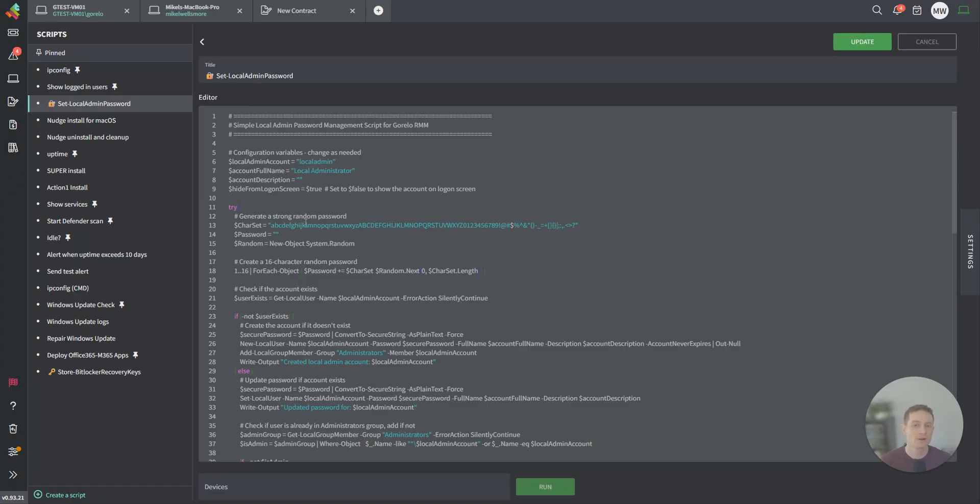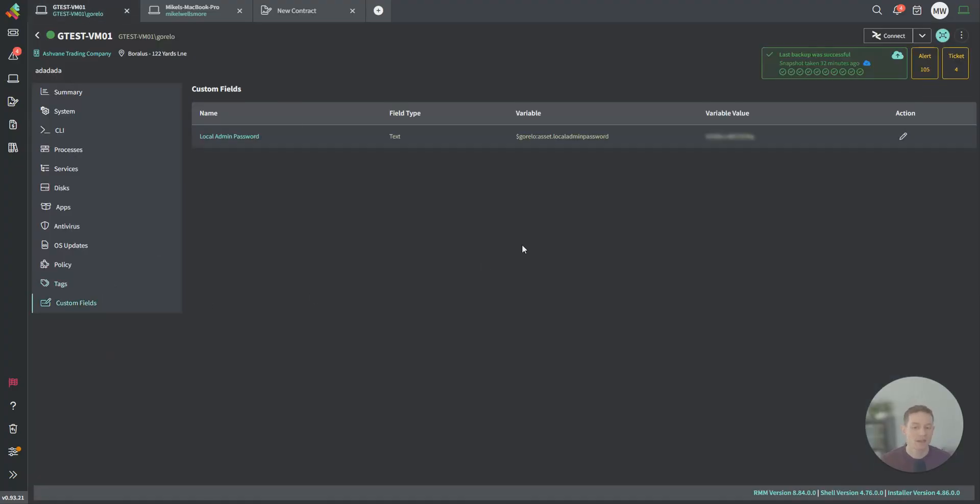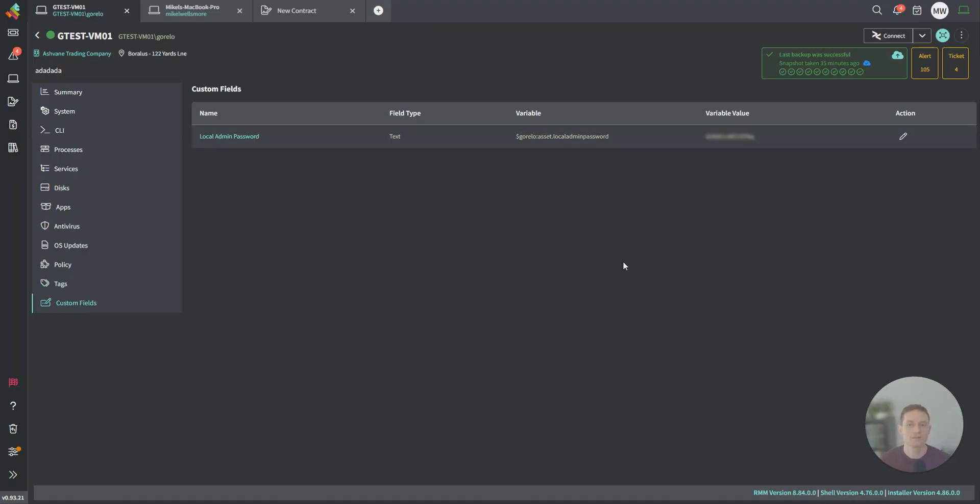In this circumstance, I've created a local admin password script, essentially LAPS, but inside Guerrillo. It will run every day at midday, and it will automatically rotate the local admin password. Then it'll write it back to one of these custom fields for your text to use. That way, you have a unique local admin password on every single computer out there, automatically being rotated.